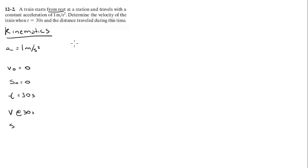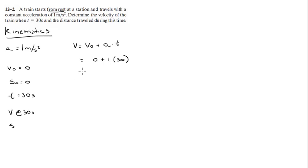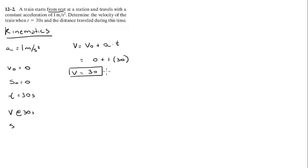So we're going to use a law of kinematics that says that v equals v₀ plus a times t. We're going to plug in the numbers. So we're going to get that the velocity is equal to 0 plus 1 times 30, and that equals 30. So we know that the velocity is equal to 30 meters per second. Always put your units.